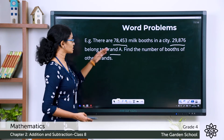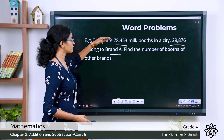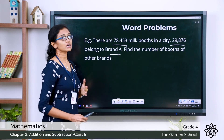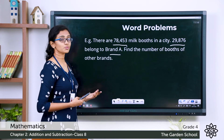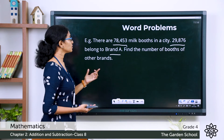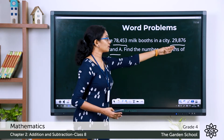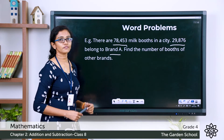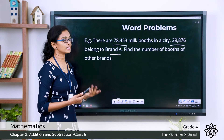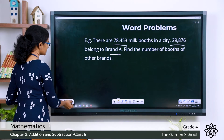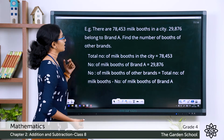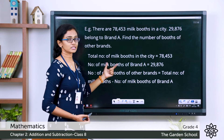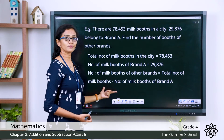What do you have to do? This is the total number of booths we have. This number belongs to brand A. To find the number of booths of other brands, you have to subtract the number of booths of brand A from the total number of milk booths in the city. Let's see how we can write the steps. Whatever is given as data in the question, you can write as steps for the word problem.